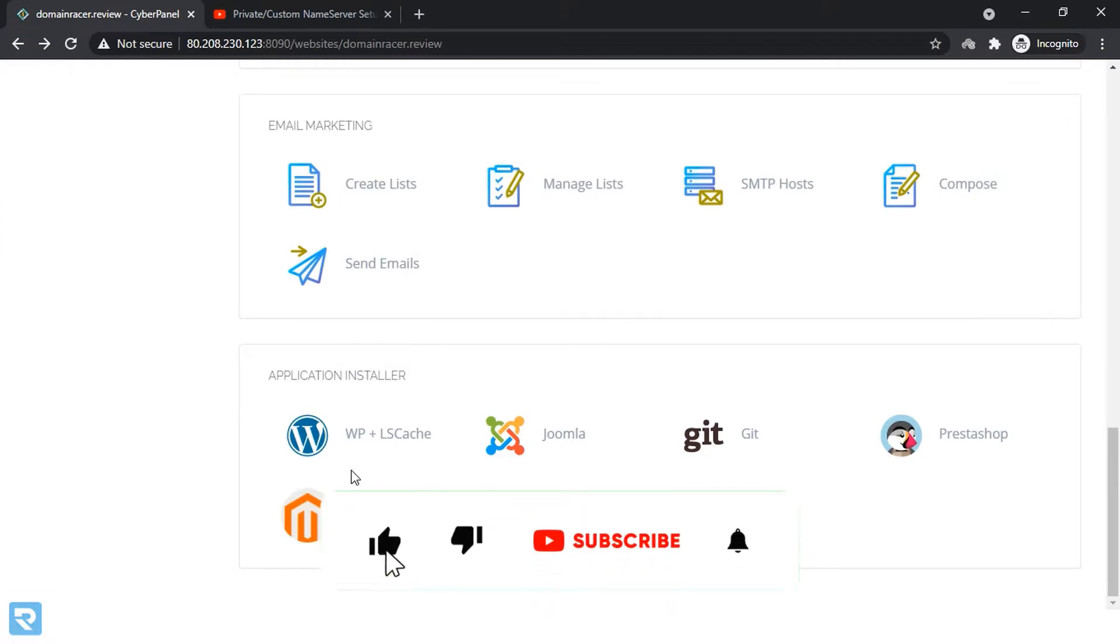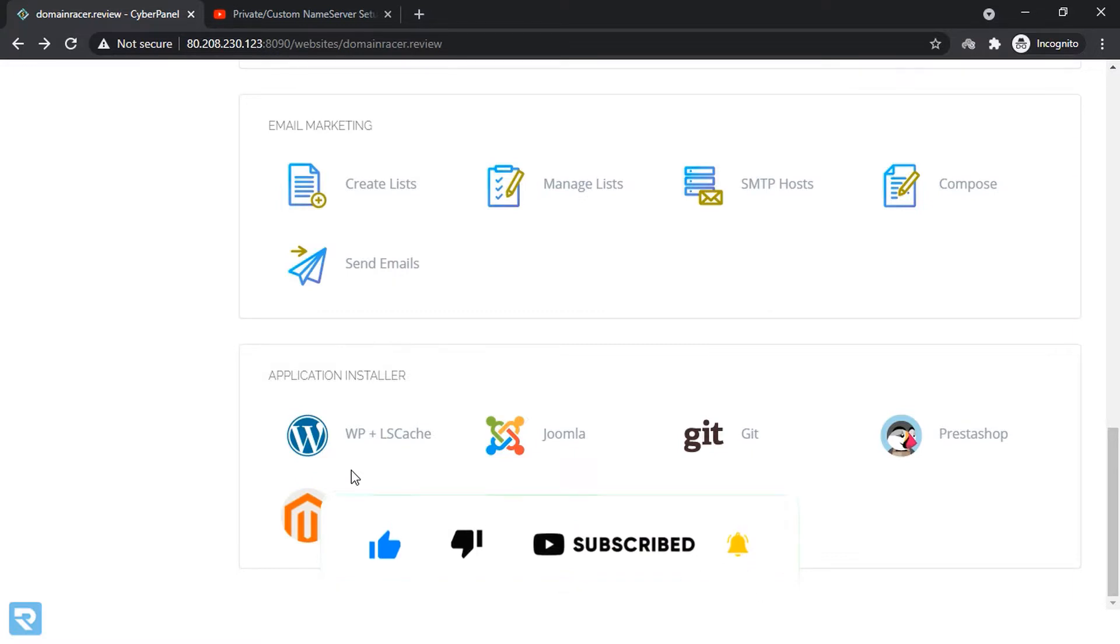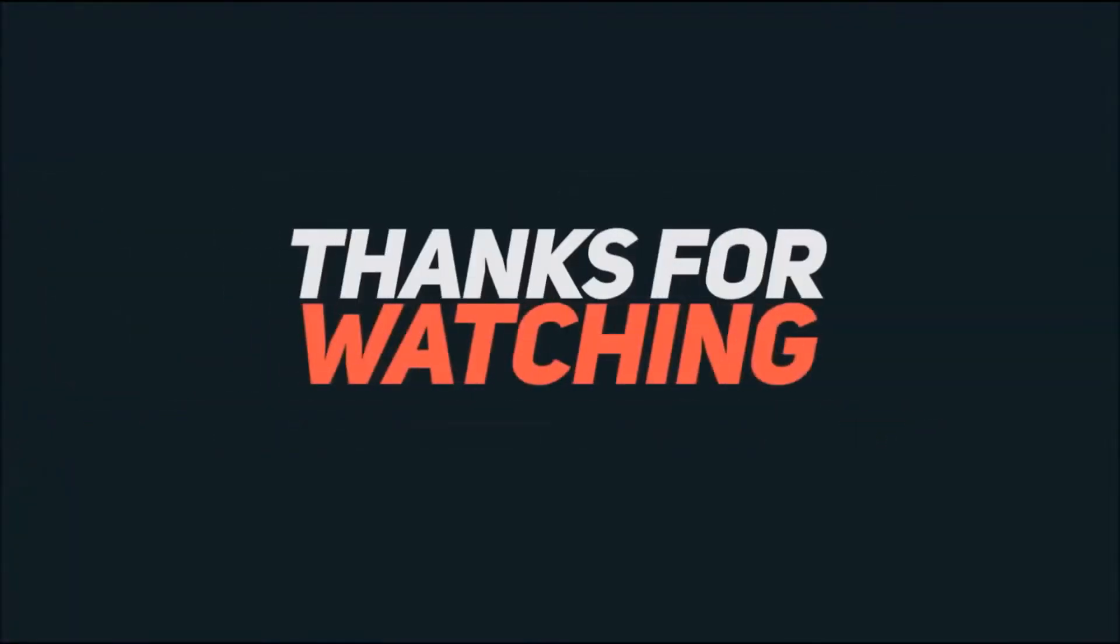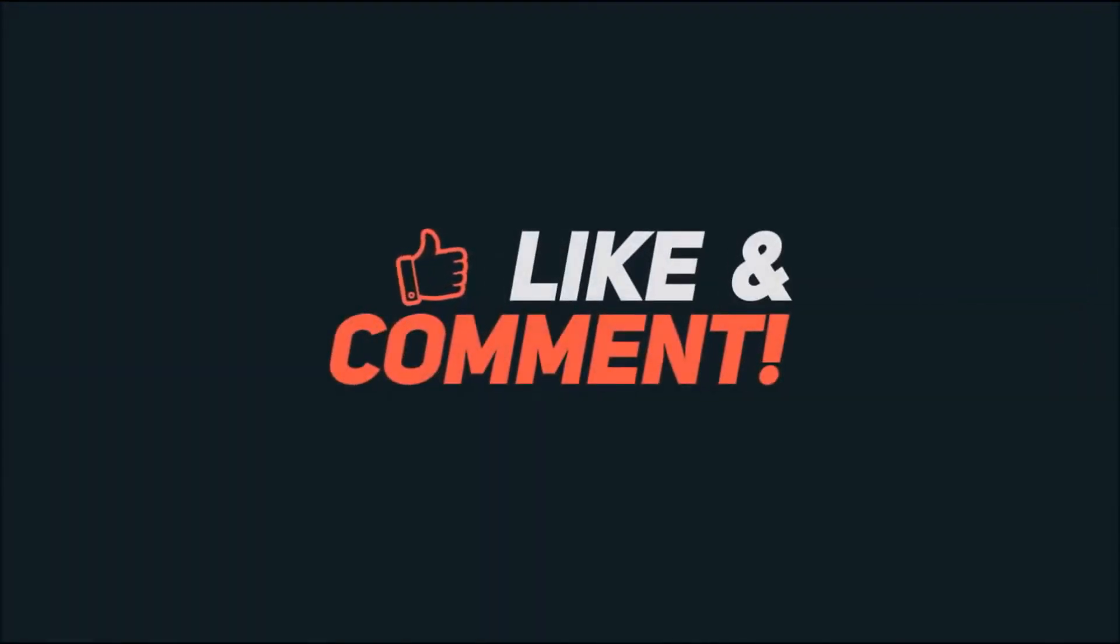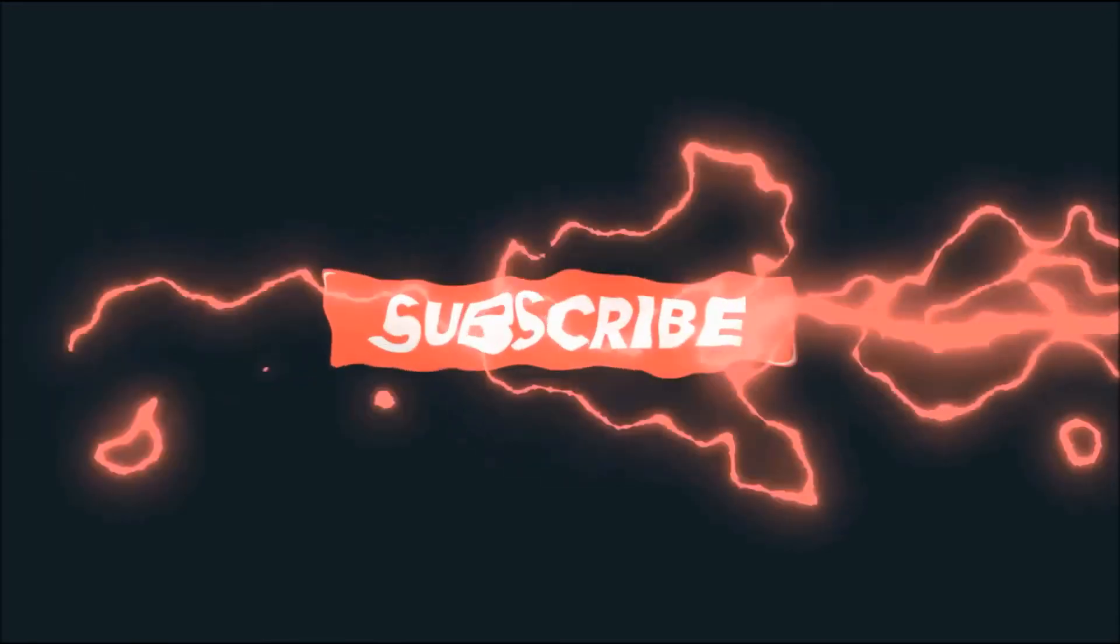So now in the next video, we will cover how to install WordPress onto your cyber panel. Well, thank you very much. Now we will cover how to install WordPress.